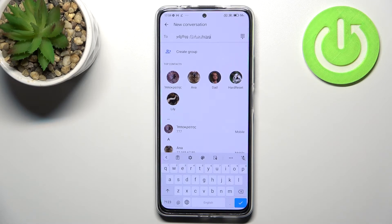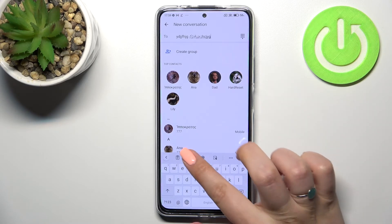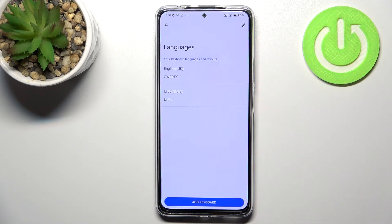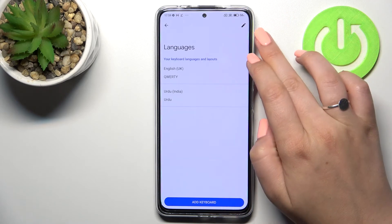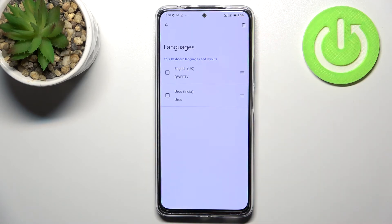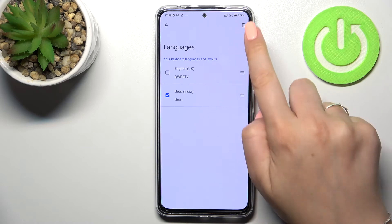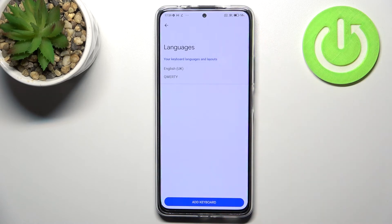Now let me show you how to remove a language, because sometimes you don't need three, four, or even five different languages added. Let's enter Settings, tap on Languages, and from this screen we have to tap on the edit icon in the upper right corner.